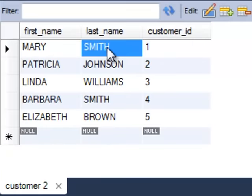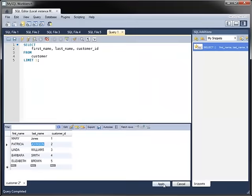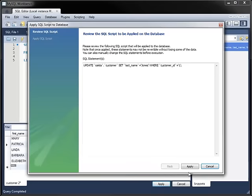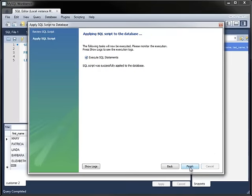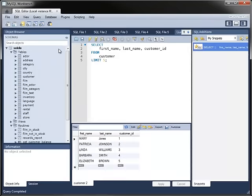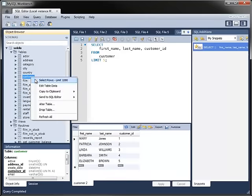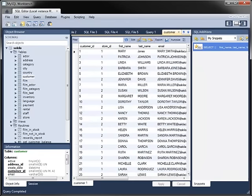To edit any value, double-click on it and you can edit it in place. Once you have completed your edits, click Apply. Workbench displays the update statement that performs the edit in a dialog, which you can then apply to the underlying table. You can also modify data in a similar way by right-clicking a table in the object browser and by selecting Edit Table Data.